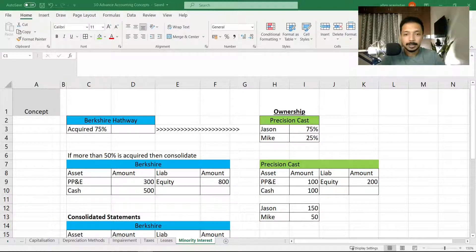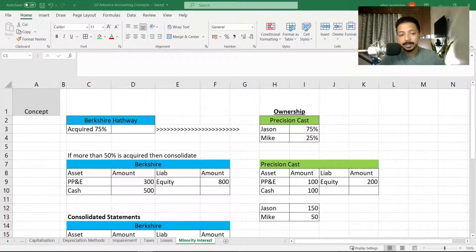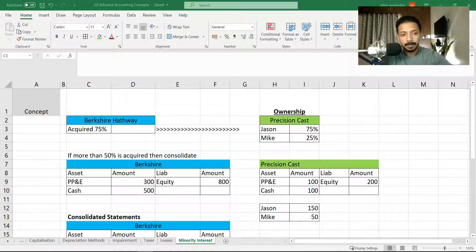Plus also in the interviews, they're asked what is minority interest and how is it treated in the income statement and the balance sheet. They're not able to understand, so I'm going to make it very simple for everyone to understand.